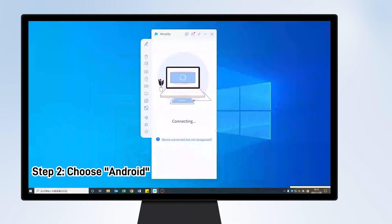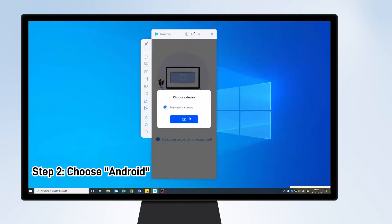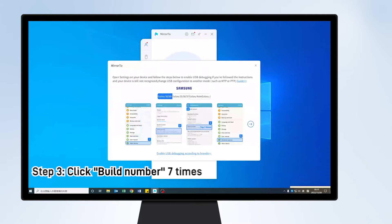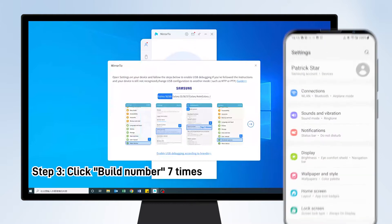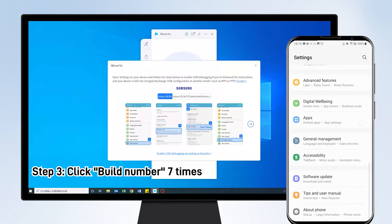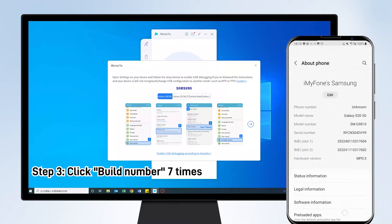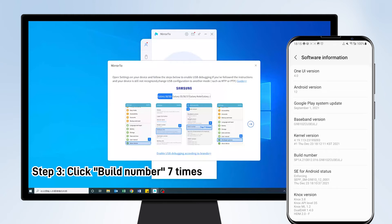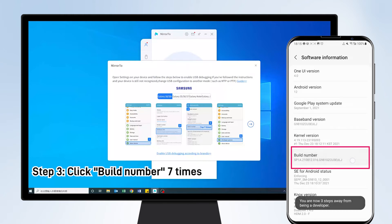Step 2: On your computer, launch the app and choose Android. Step 3: On your phone, go to Settings, then About Phone, then Software Information, and click Build Number 7 times.